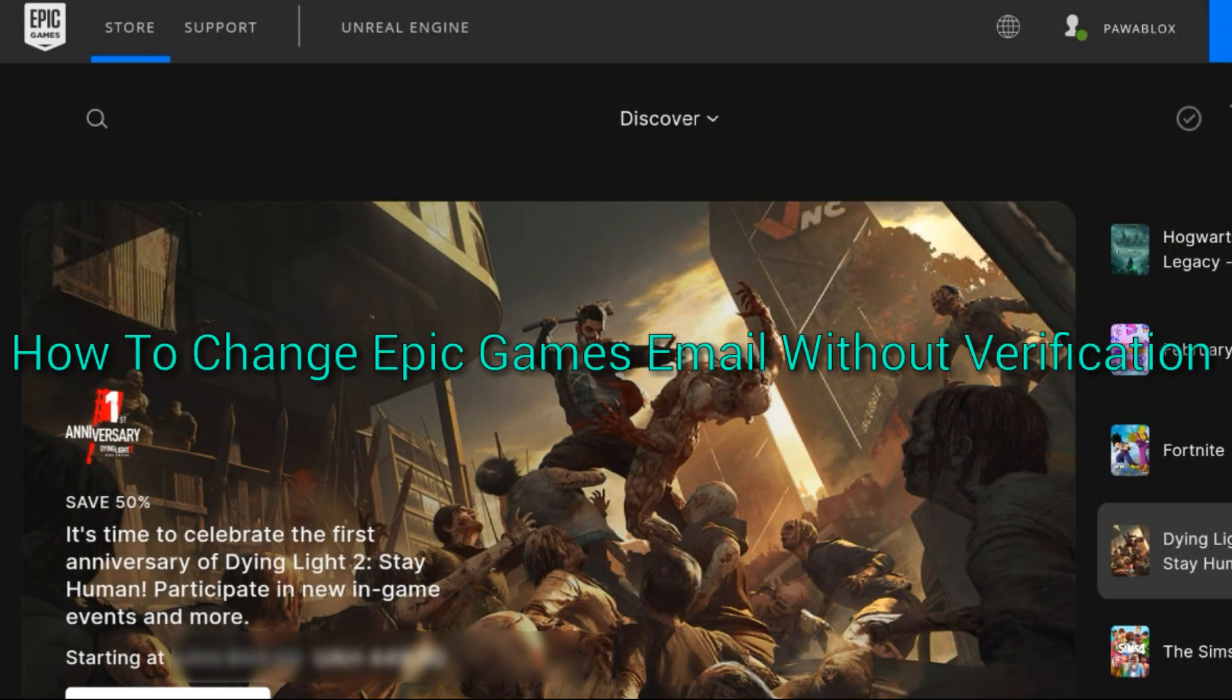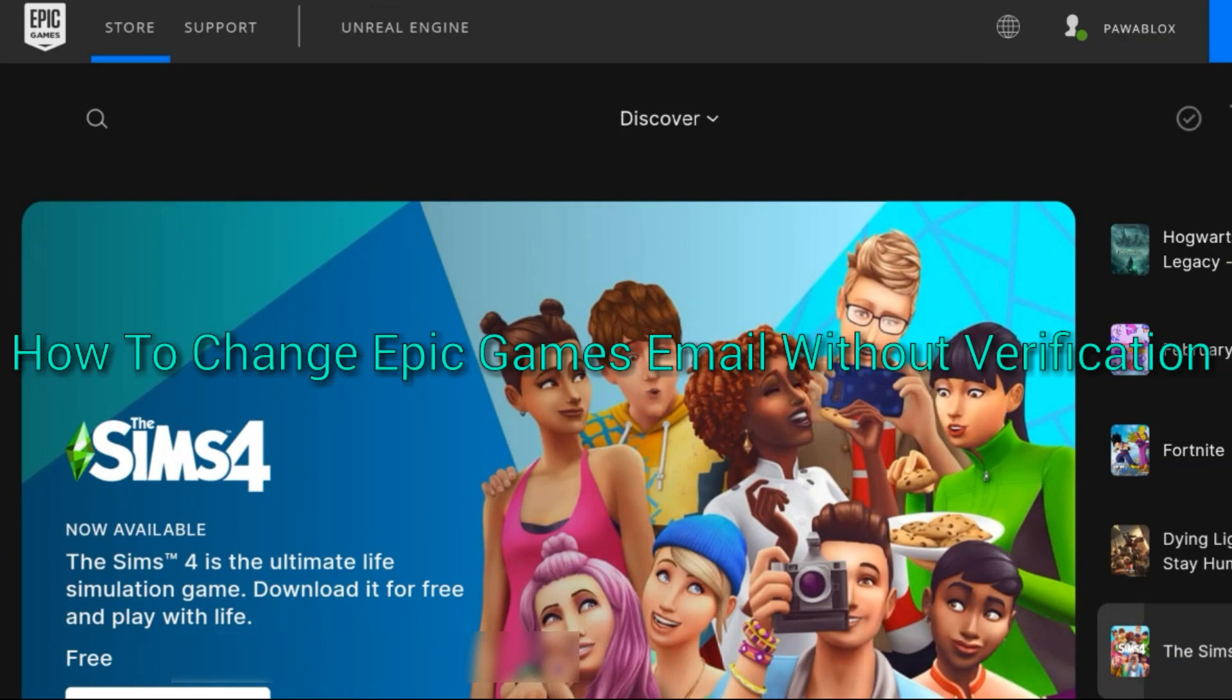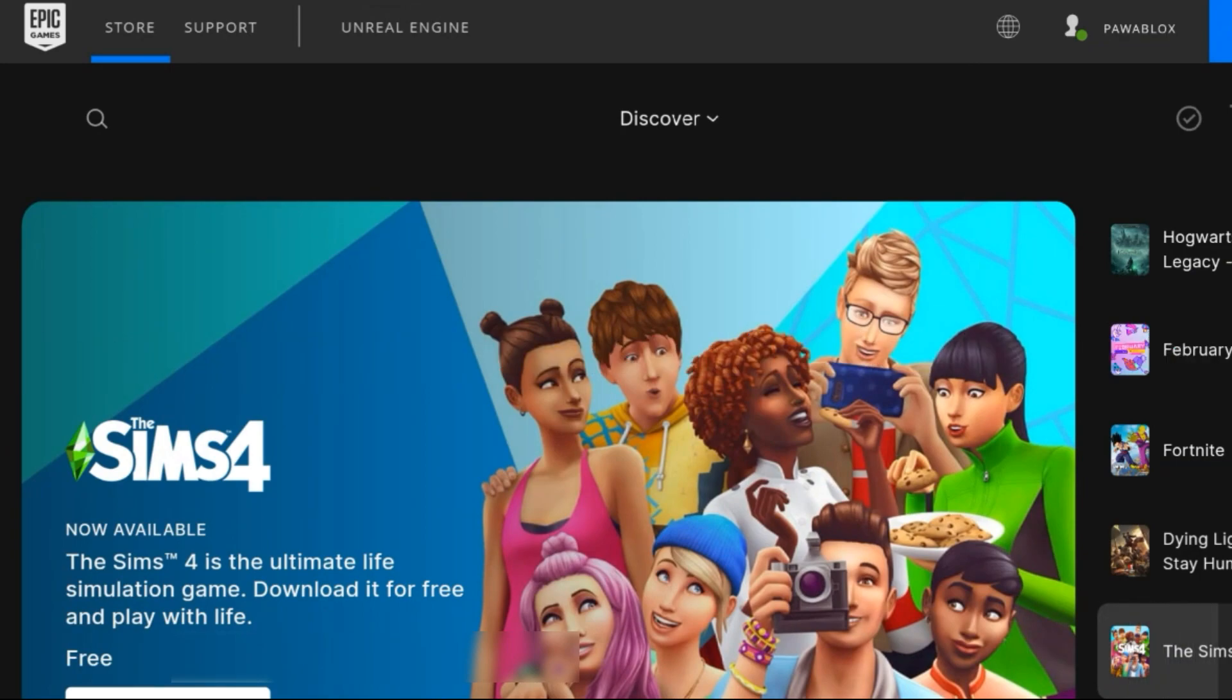In this video I'll be showing you how to change your Epic Games email address without verification. This is the only working tutorial on the Epic Games store.